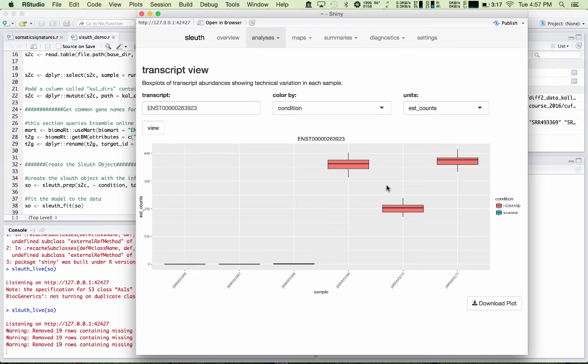So that's it for Sleuth. You can see that it's a very powerful tool for doing quick and user-friendly exploratory data analysis of RNA-seq data coming out of Callisto. I highly recommend it as a tool. You have to become a little bit familiar with R to be comfortable with it, but it's worth it because it is very powerful and rapid analysis. So I hope you've enjoyed this video and thanks for watching.